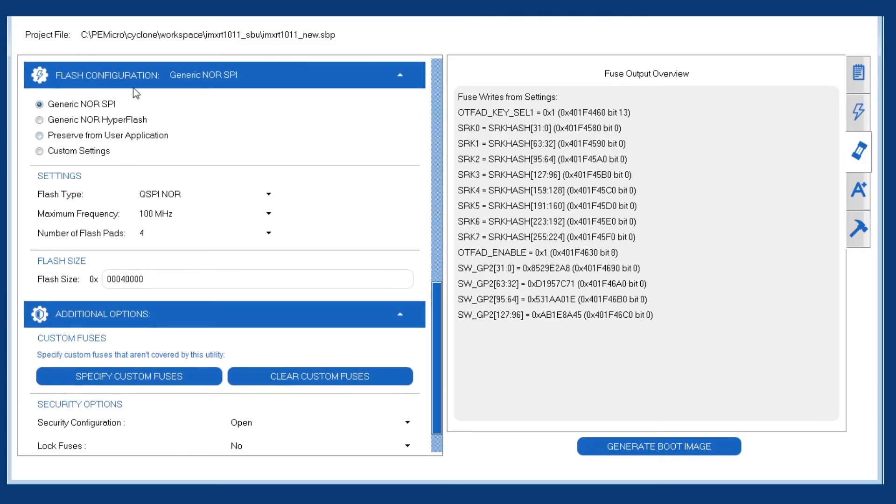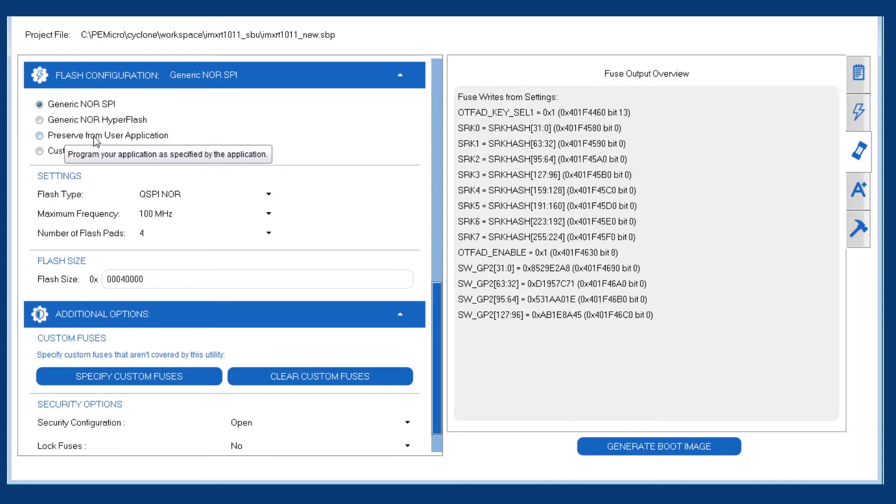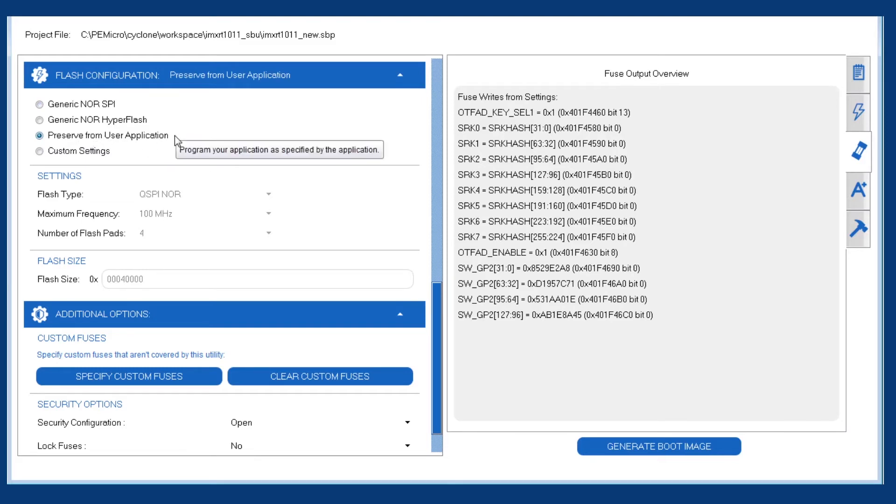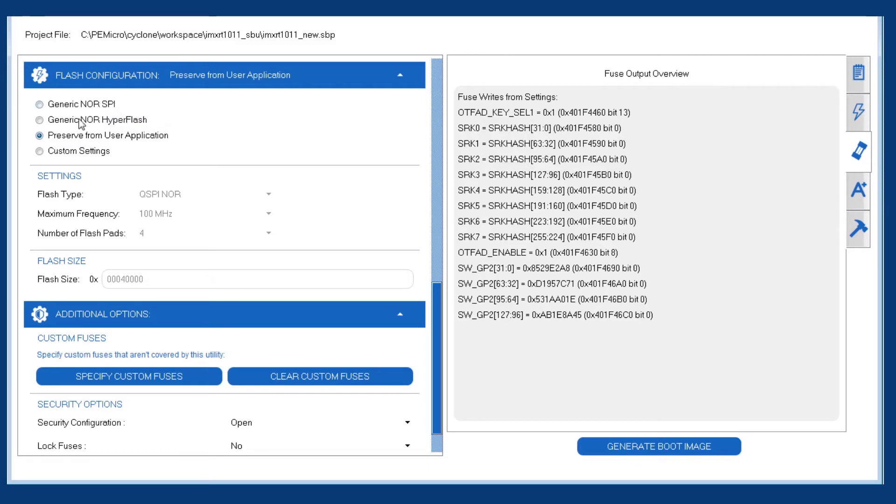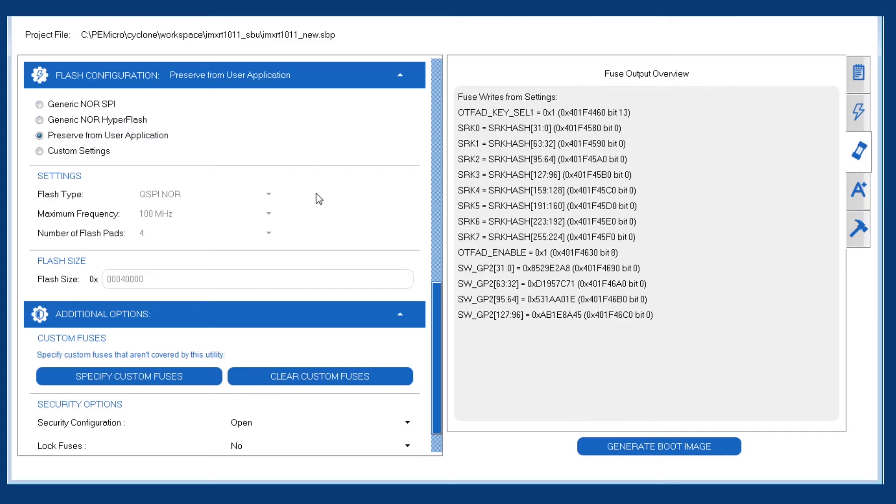The flash configuration block is the section in the boot image that tells the processor which flash are you booting from, what's the frequency of the flash and settings like that. For us, our user application does have this block in it. So we'll pick the third option, which is to preserve that block. Don't change it, just keep it intact. If you have a situation where your user application doesn't have that block, one of the other options will let you specify the settings needed by the utility for it to form that block.